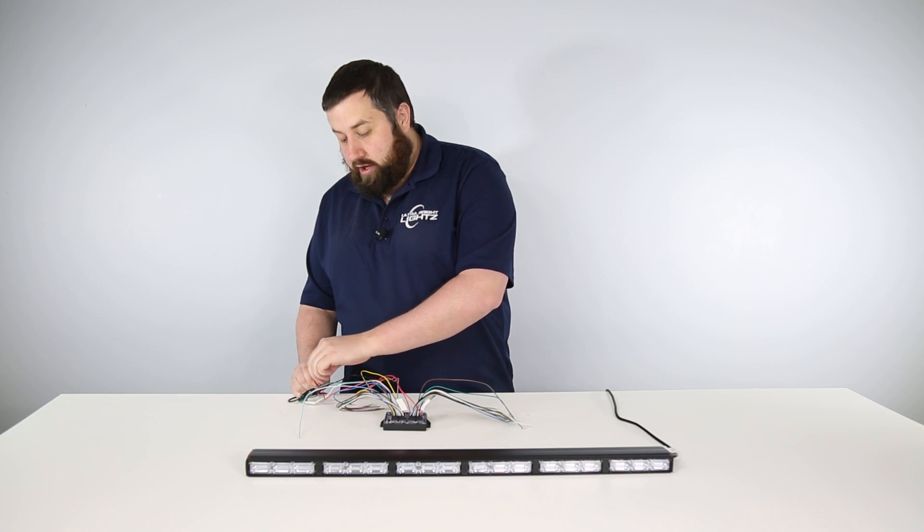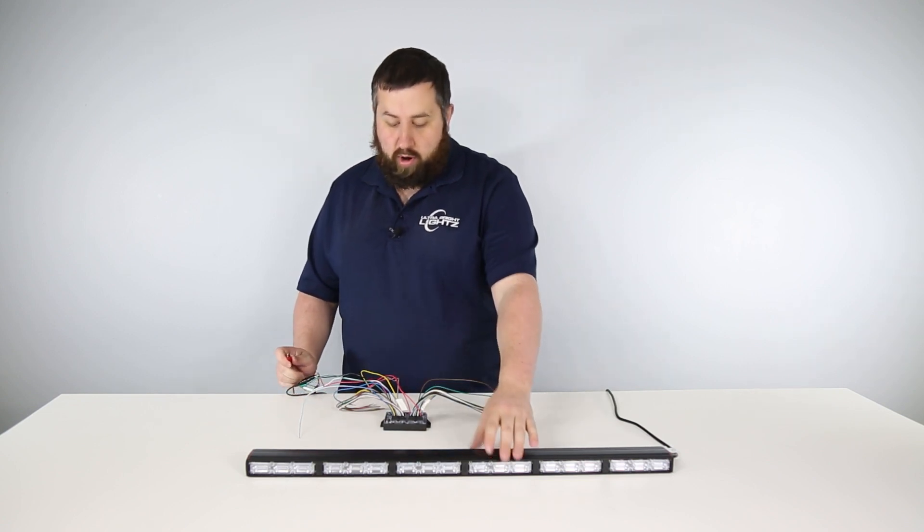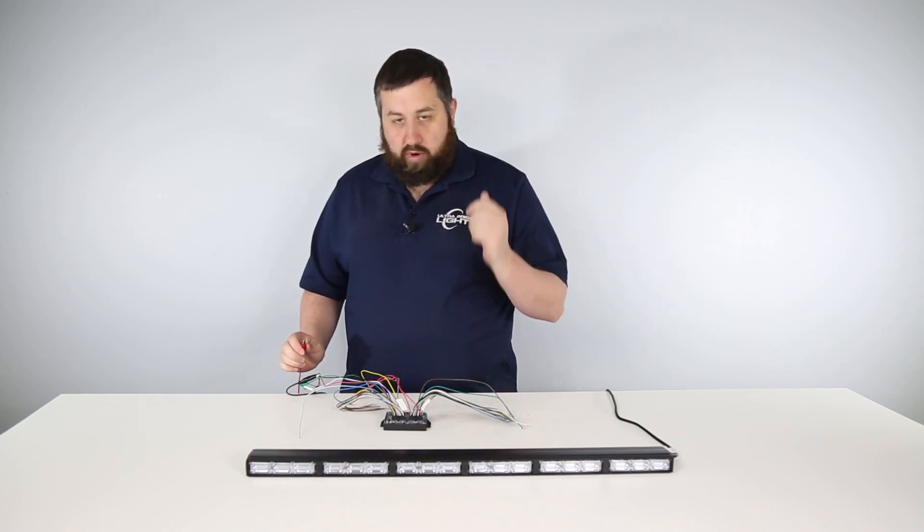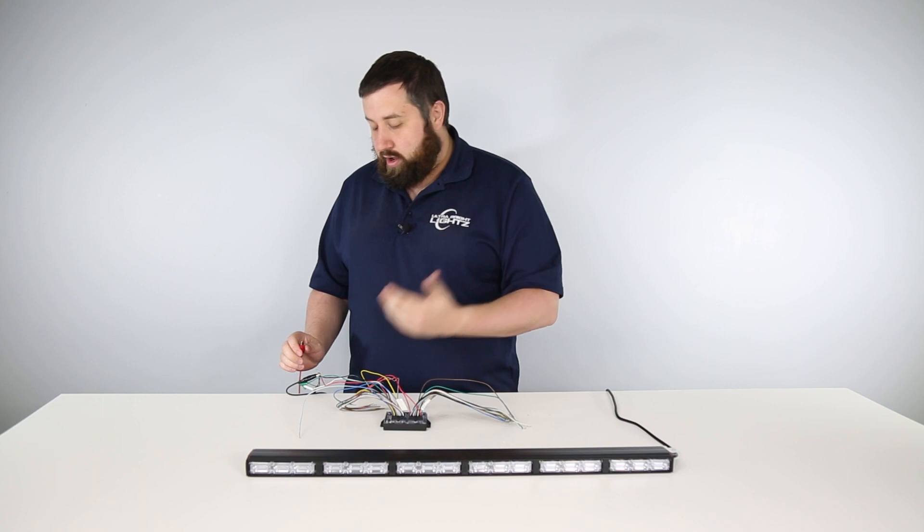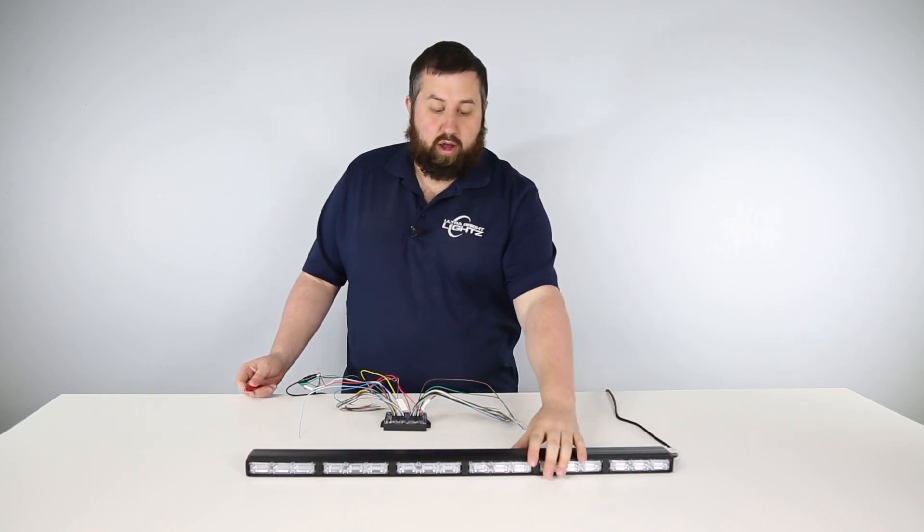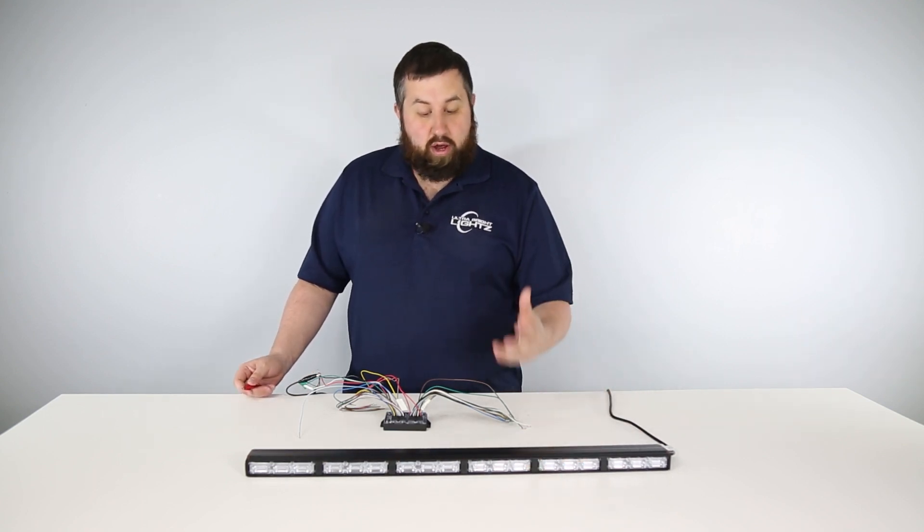Now to switch it back to a front orientated bar, you'll do the same thing. Take those wires, tie them together, tie them back to power, and now you'll have it back to a front facing bar.